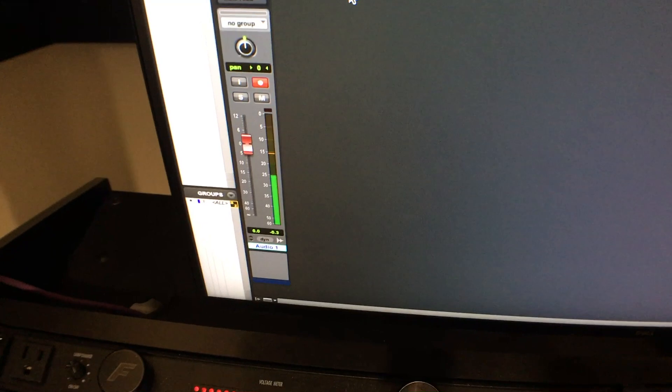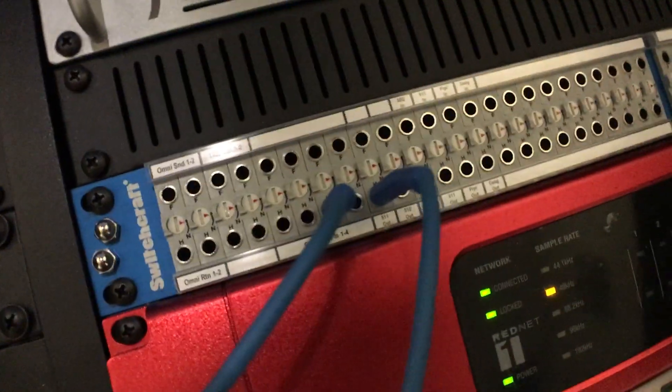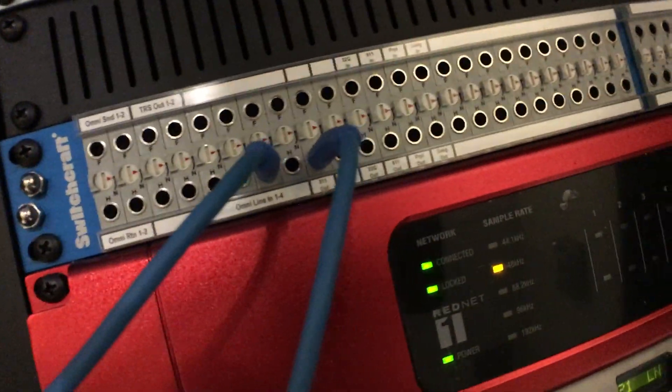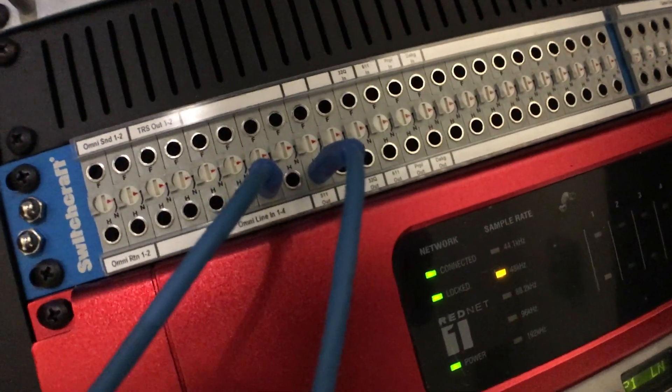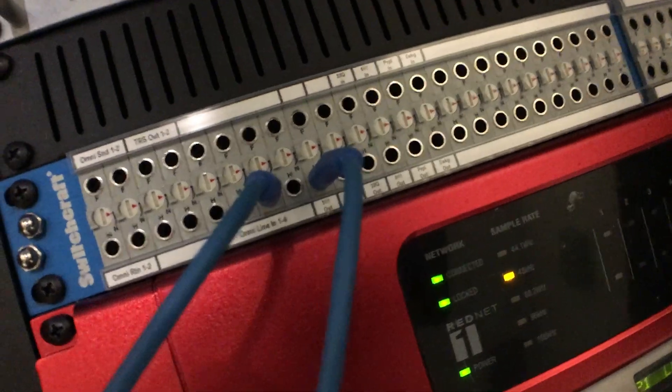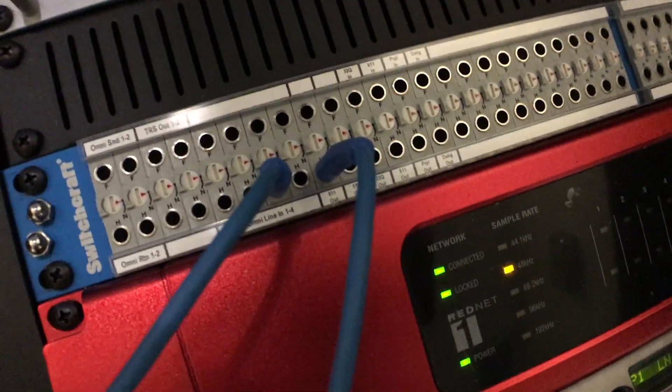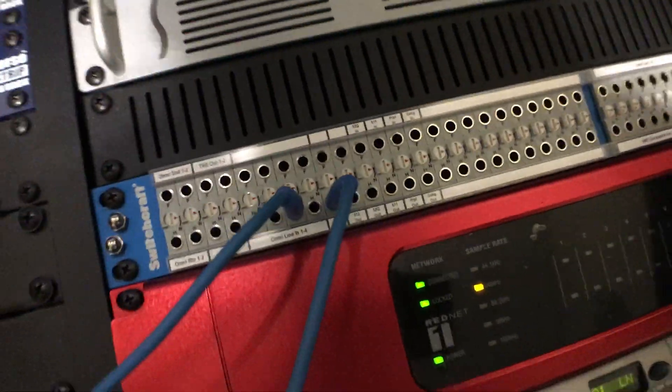And you can see you have leveled directly into Pro Tools from that preamp. No need to go over here to the Omni I.O. to make any adjustments. So that might be the easier option is just to take that external pre right into the Omni line 3 or 4. Works the same way.